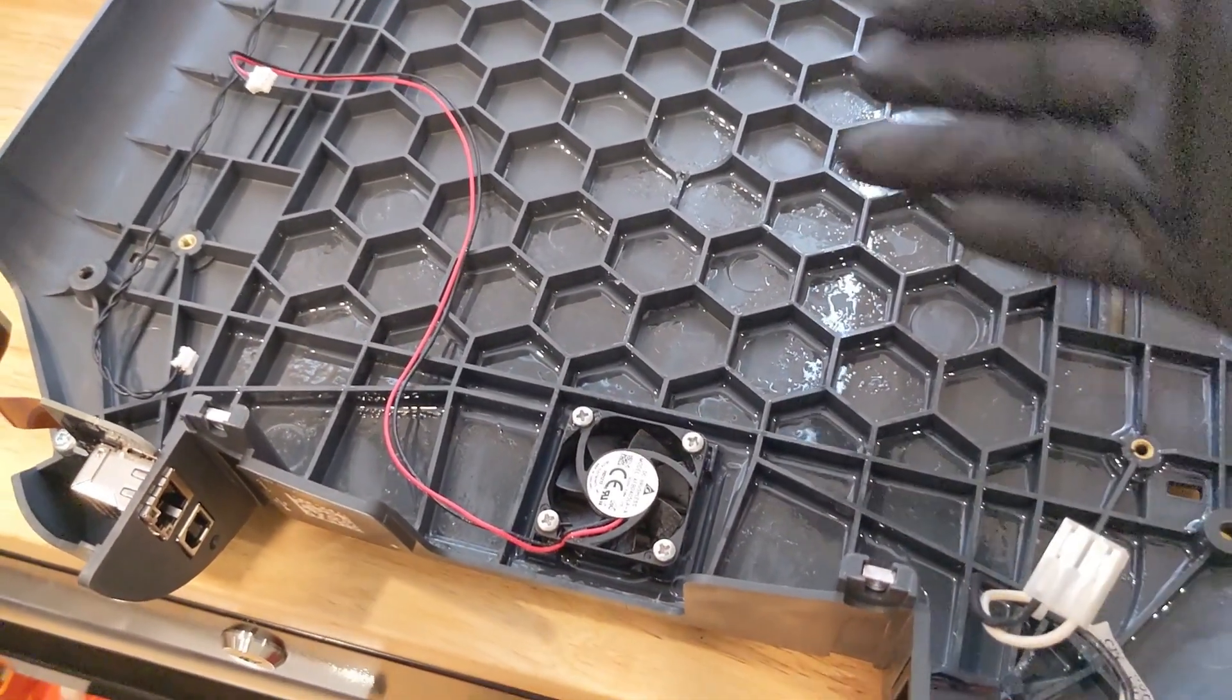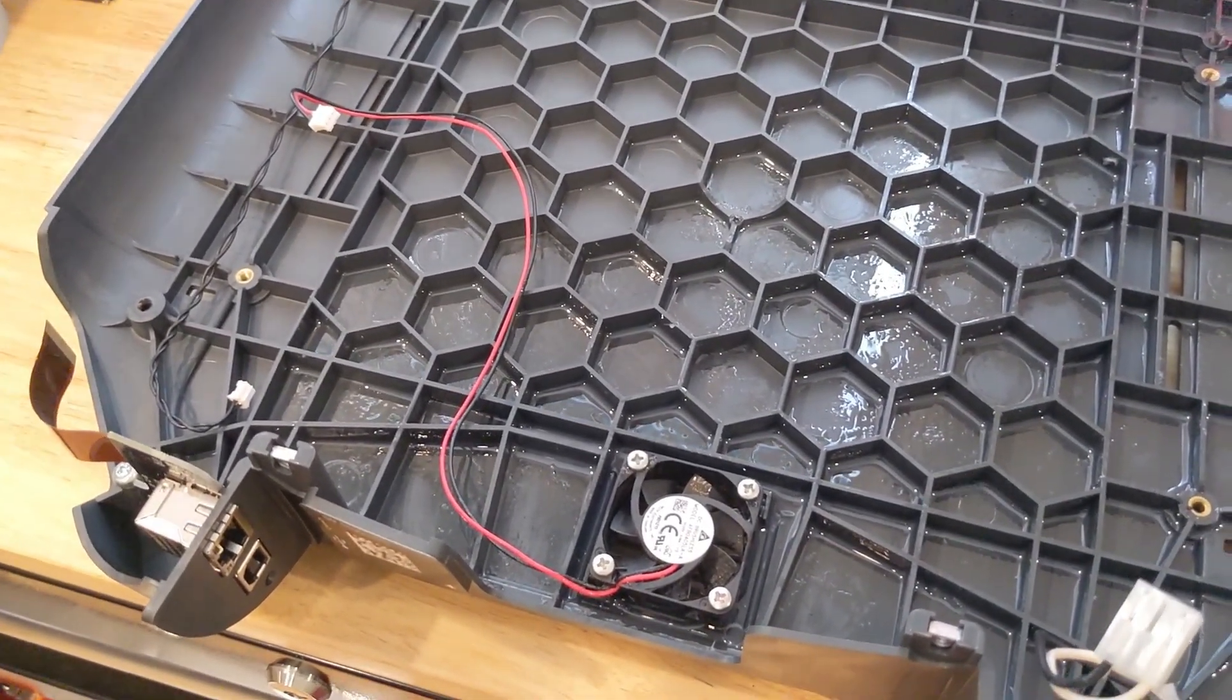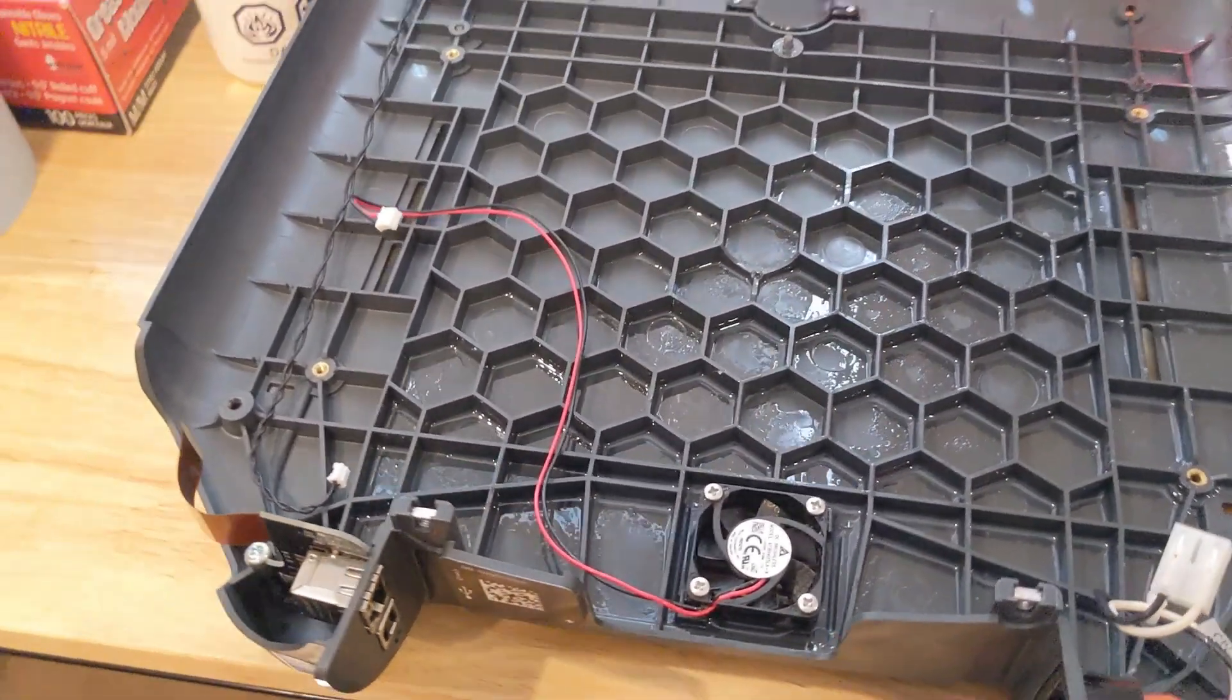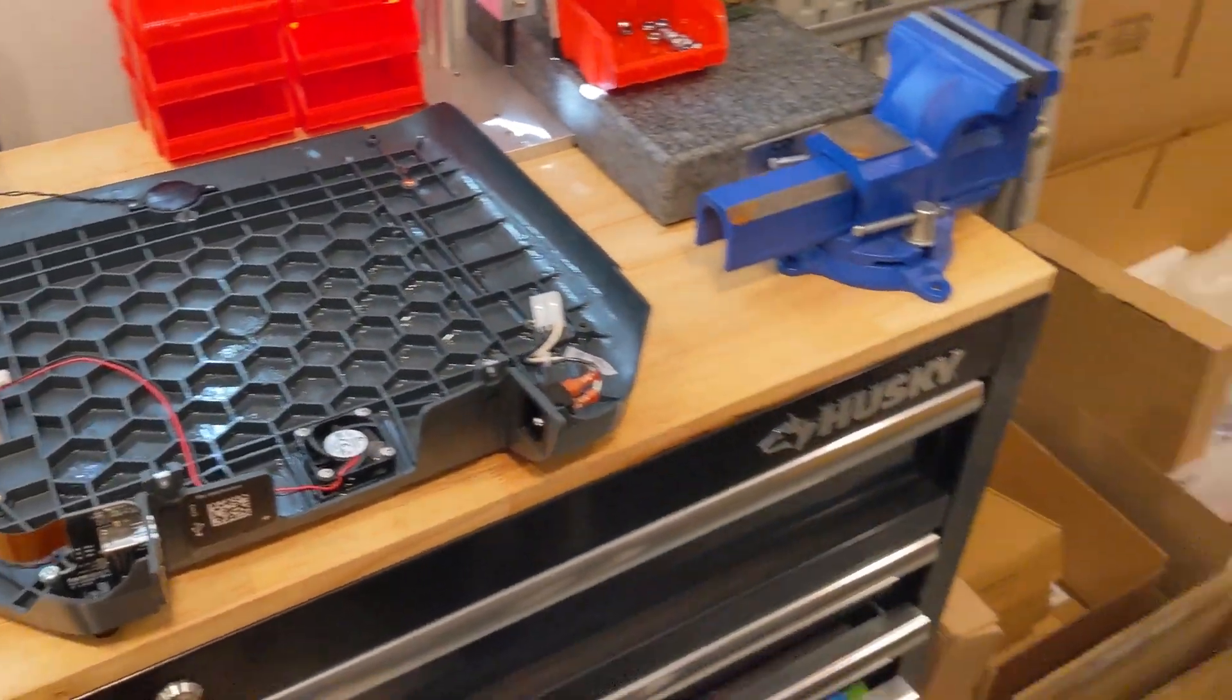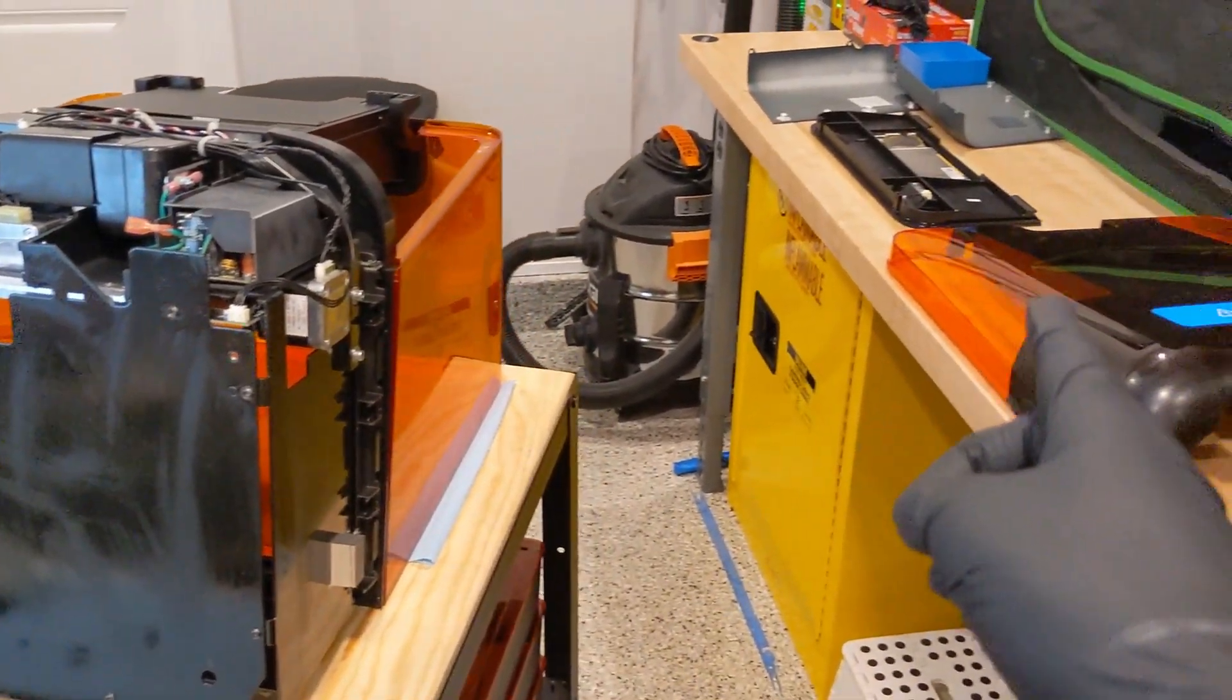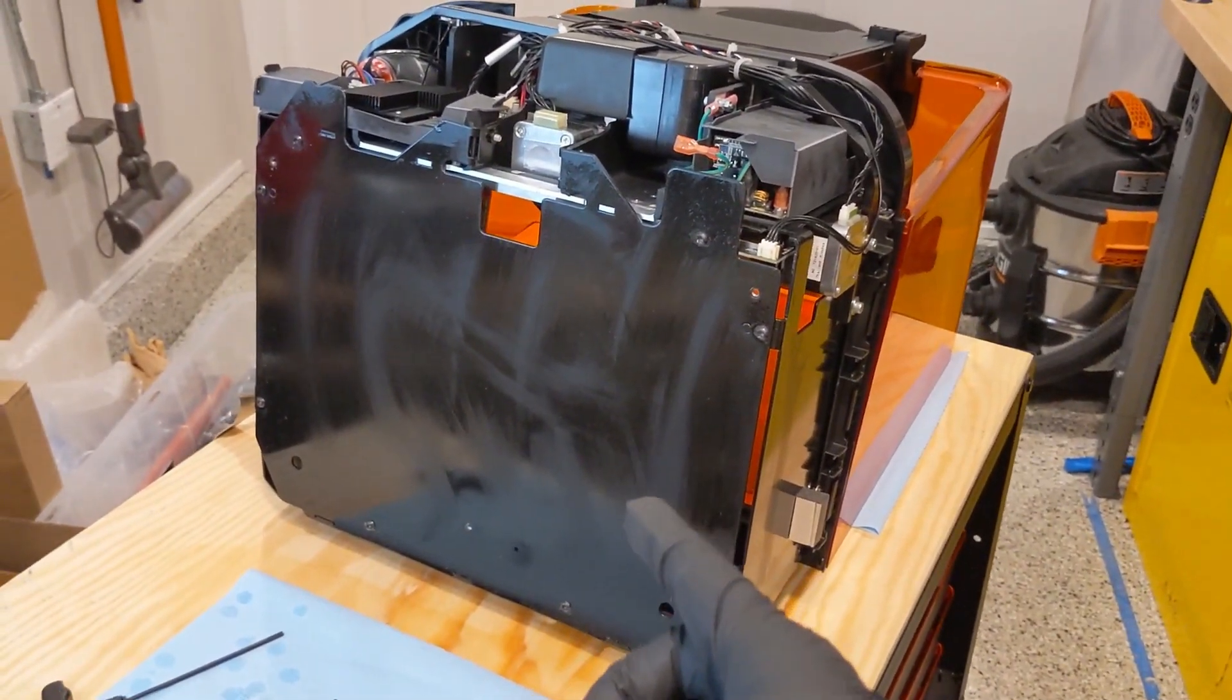It's very hard to clean because of these ribs and because of the hexagons. They obviously do that just for stiffness of this part. But I do wish that Formlabs thought about this a bit more in their design. You have to remove so many parts just to take that bottom piece off.